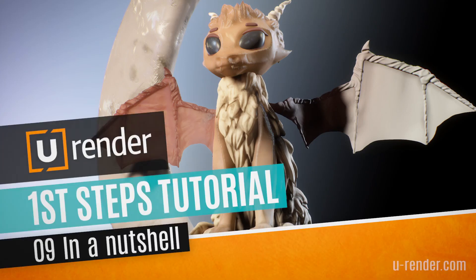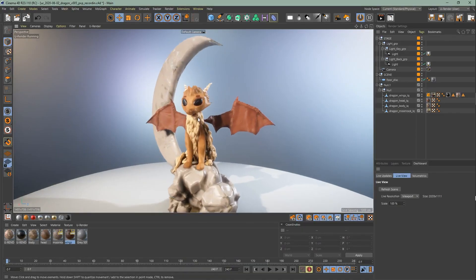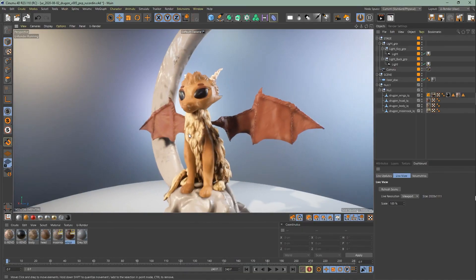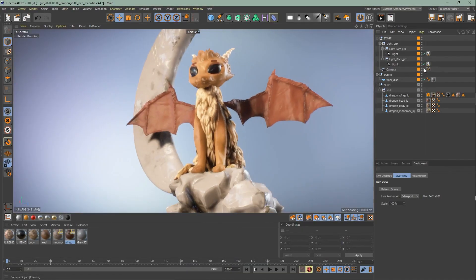Hi, I'm Angela from U-Render and this video is the sum up of the beginner tutorial series. This is a walkthrough of how you can render this cute dragon from start to finish. Check out the previous videos for a more detailed walkthrough.